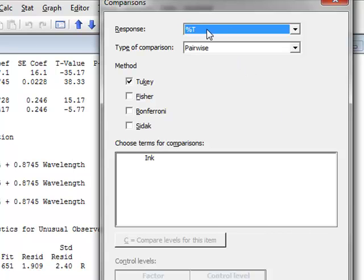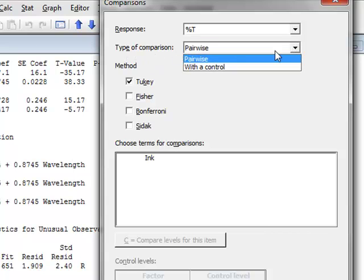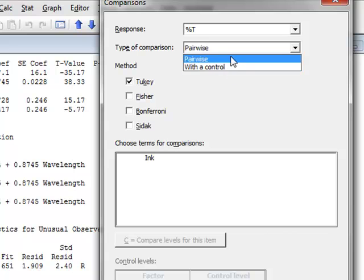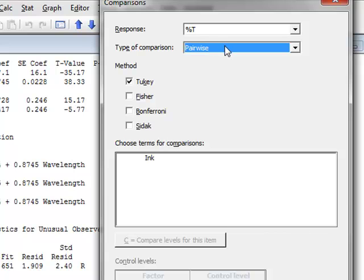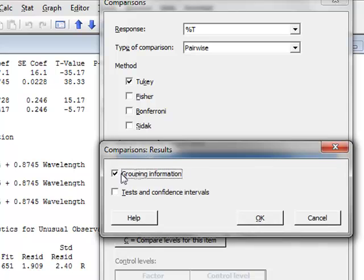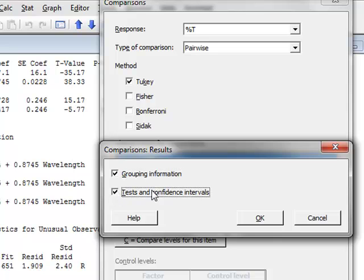The response is the percent transmission. Under types of comparison, we could compare all possible pairs or compare each to a control, but we have no specific control in this problem, so we stick with the default pairwise comparison between all possible pairs of inks. We use the Tukey test and confirm that we wish to compare the different inks by clicking on the ink factor to compare levels. Under results, we request grouping information as well as tests and confidence intervals between the different pairs.